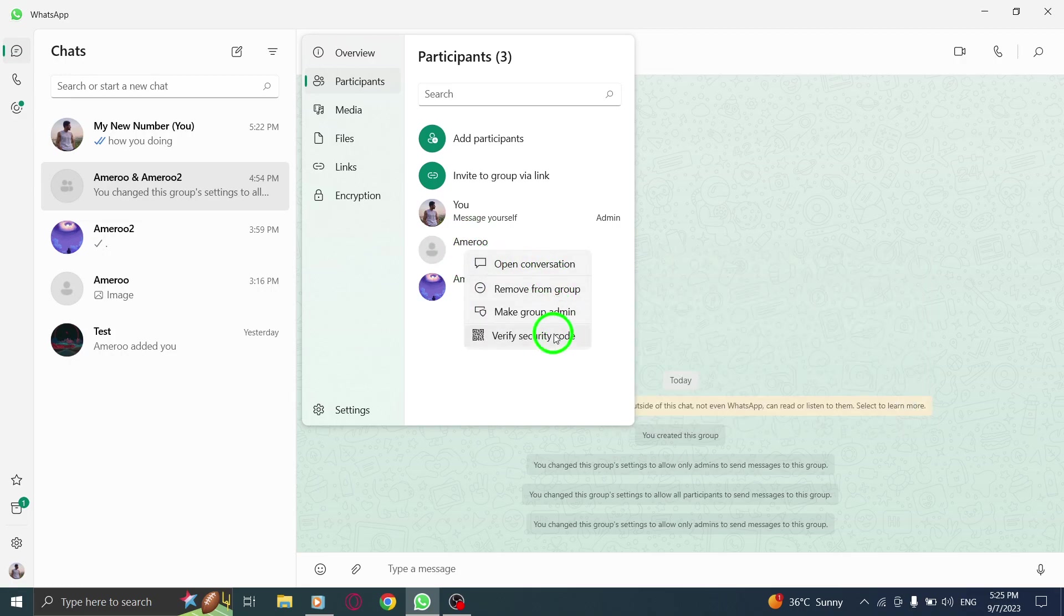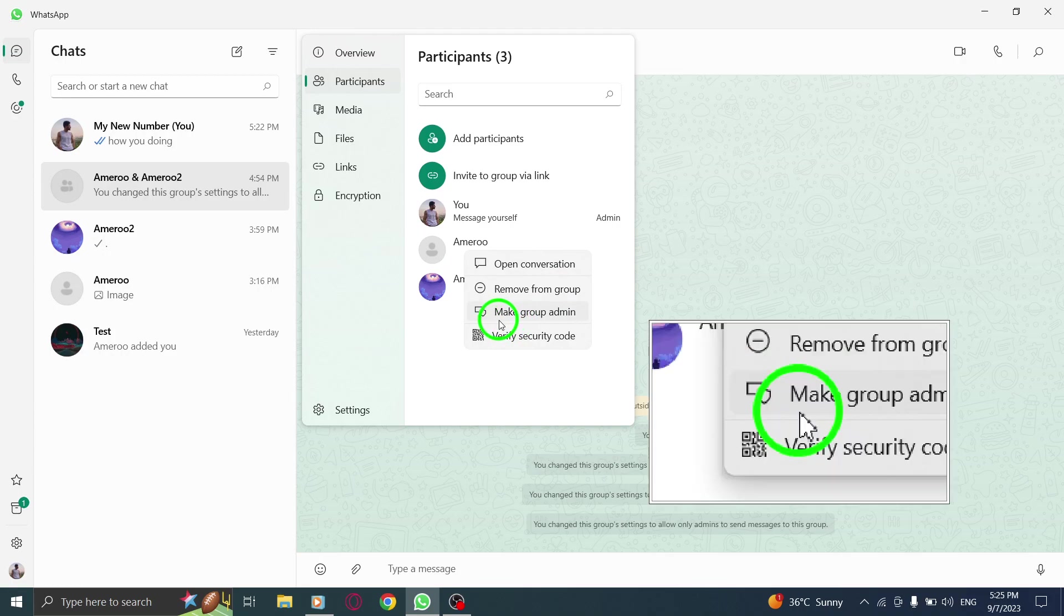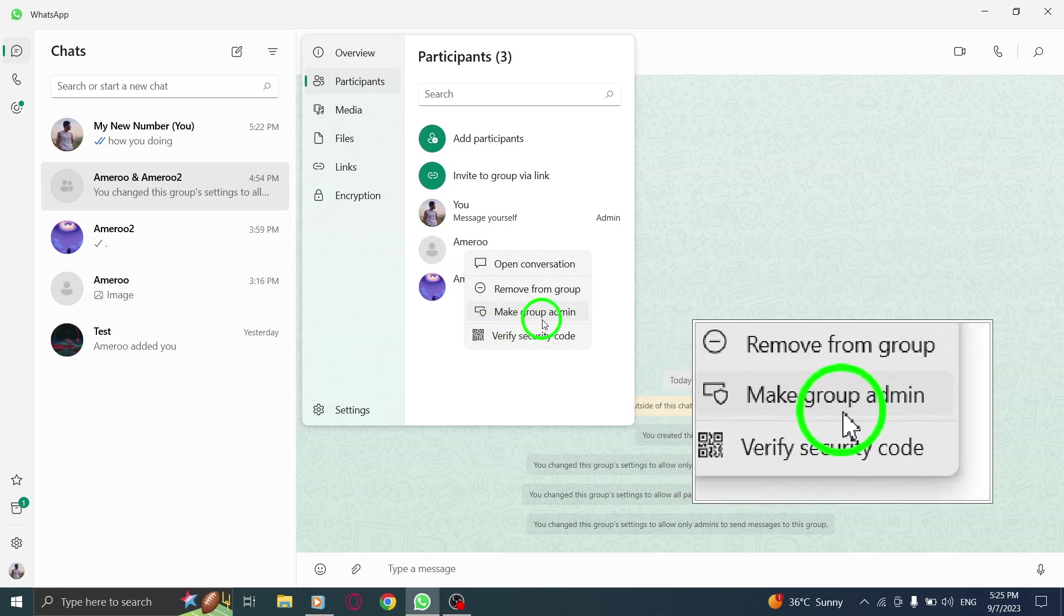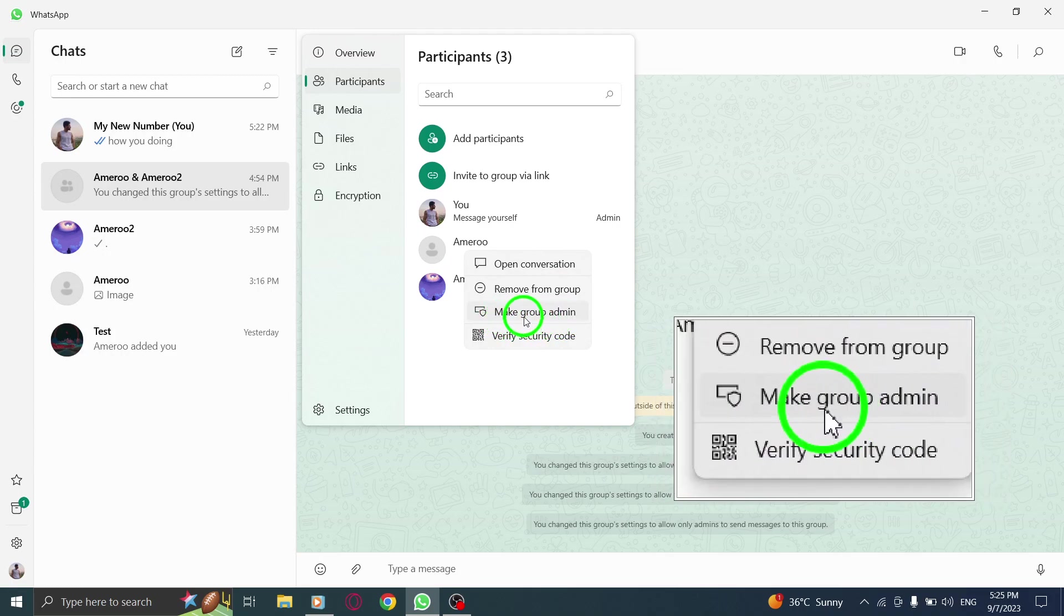Step 6. From the context menu that appears, choose the option Make Group Admin.